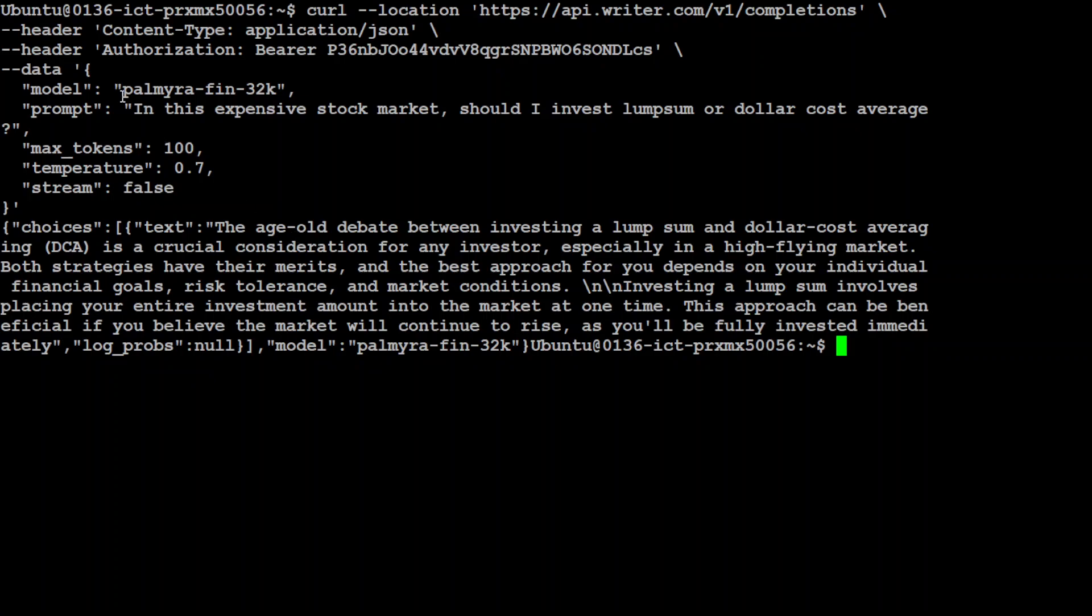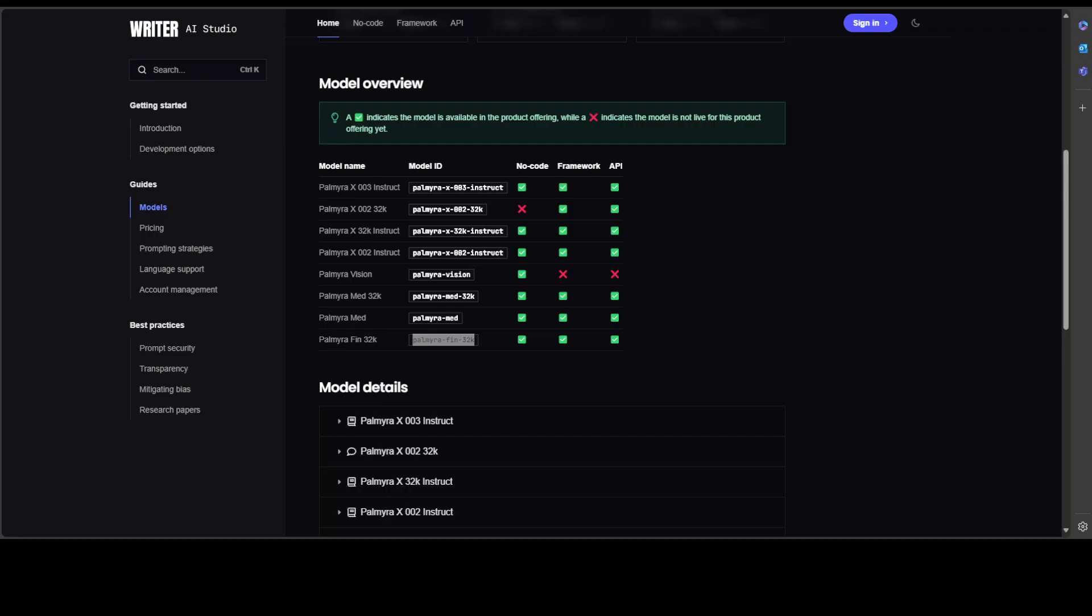How do you get these model IDs? Let me show you on their website. Let's go back. This is where you get it. You see, this is Palmyra Med 32k, and the second column is the model ID—that's where I grabbed it. Of course, you can use it in different options, and there are a lot of other things you can do with it. You can explore it on your own.